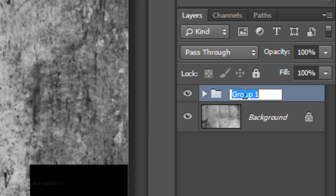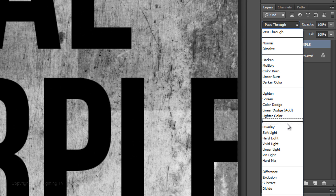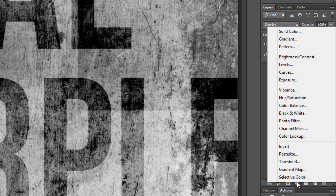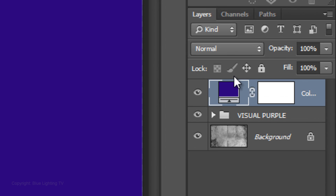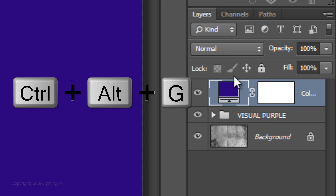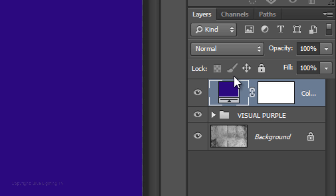Type in the name of your main subject and change its blend mode to Overlay. To change its color, click on the Adjustment Layer icon and choose Solid Color. Pick a color you like and click OK or press Enter. To clip the adjustment layer to affect just the text, press Ctrl+Alt+G on Windows or Cmd+Option+G on a Mac.